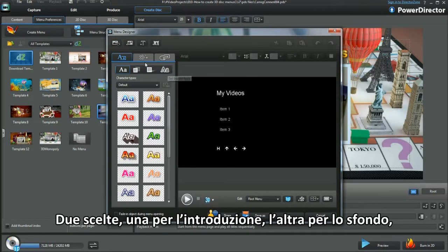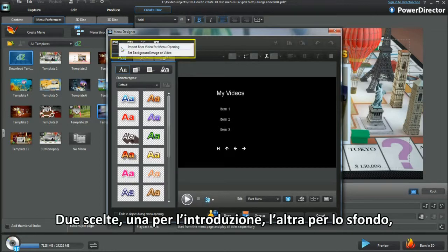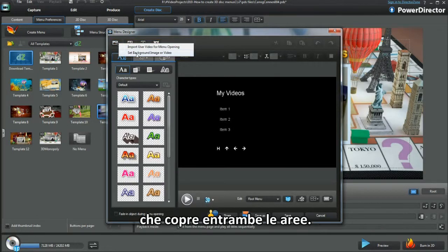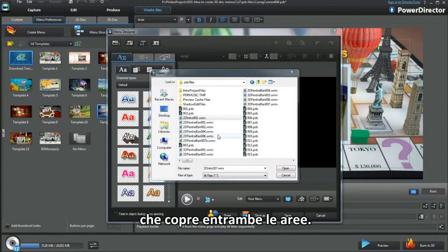Two choices: one for the opening intro and the other as a background, which will cover both areas.